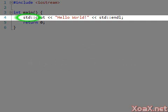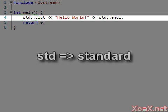As a final remark, we note that we used STD and a double colon before cout and endl because these are part of the C++ standard.